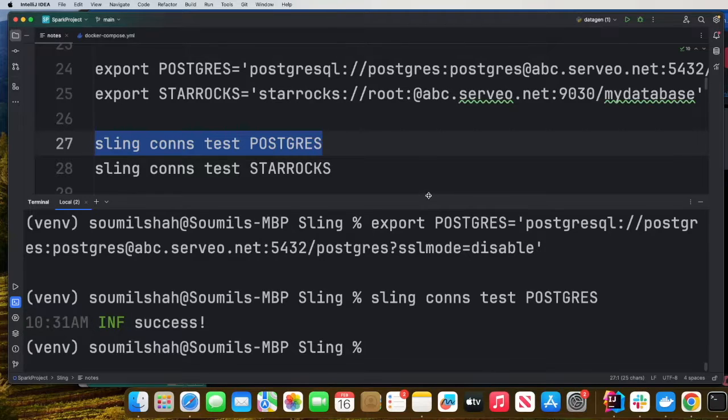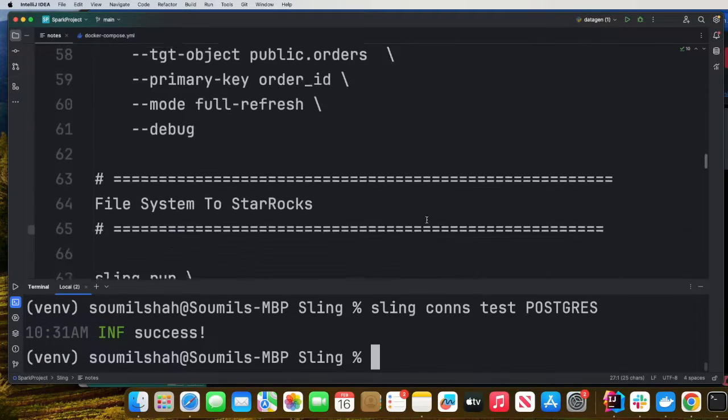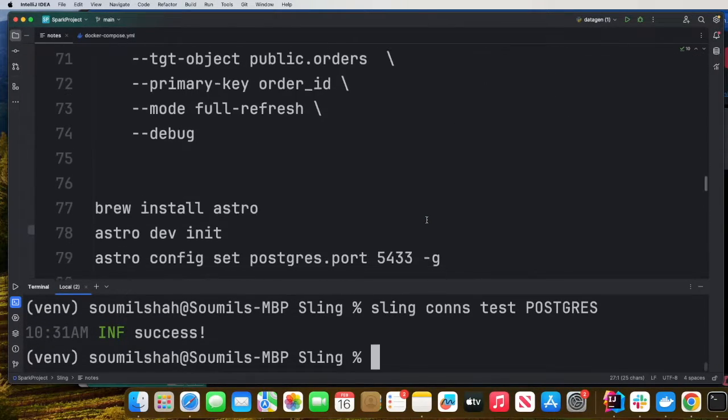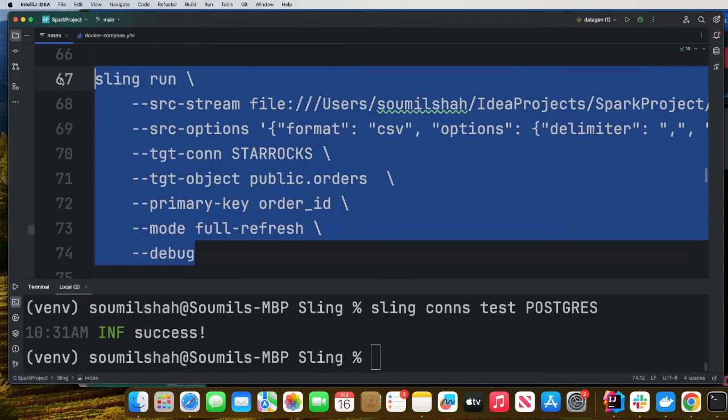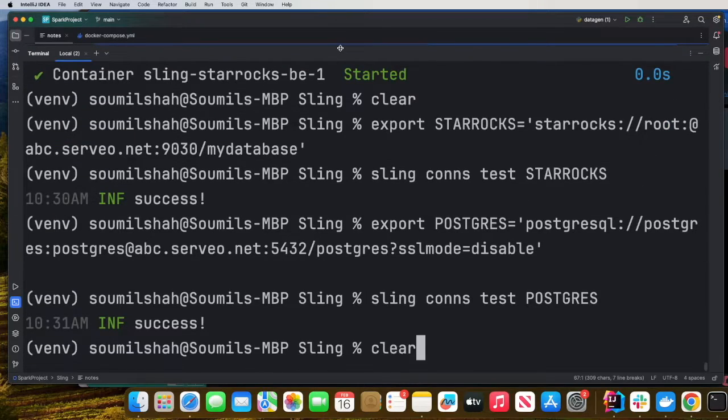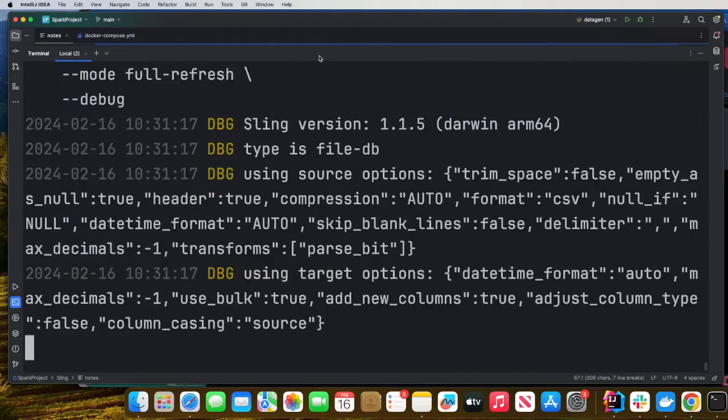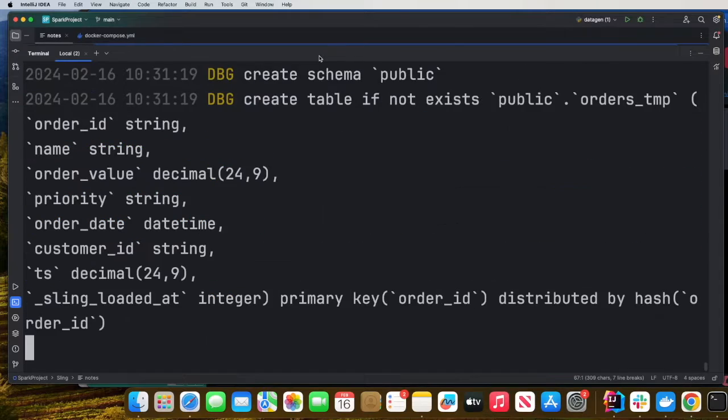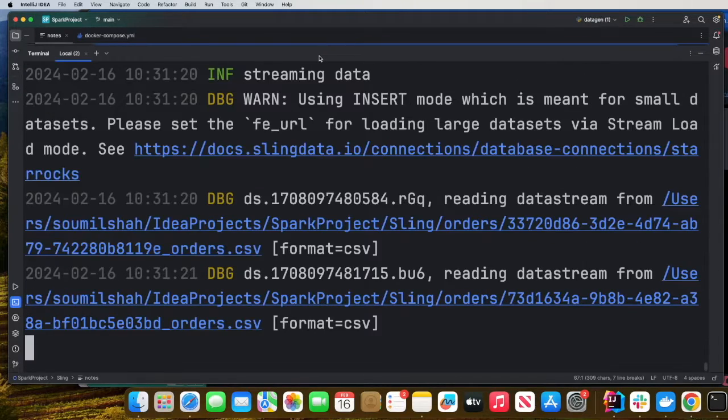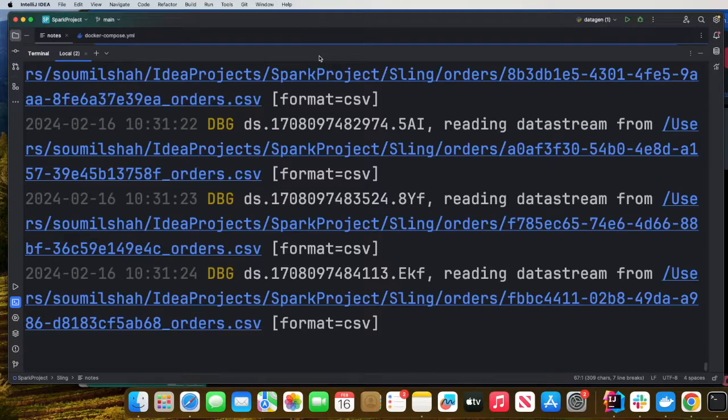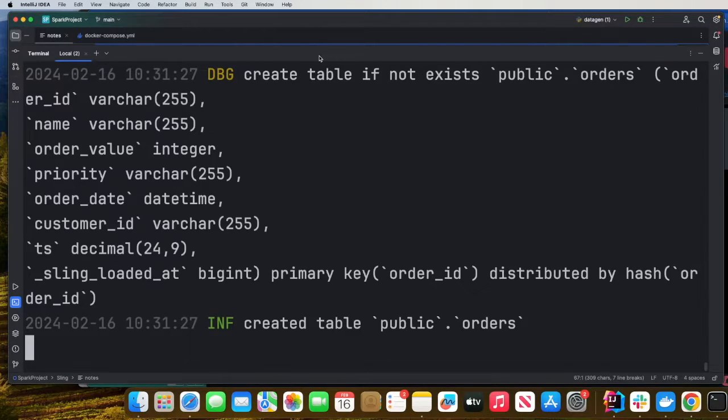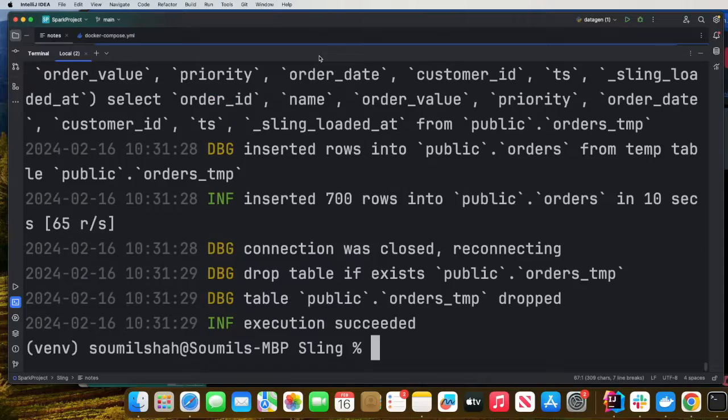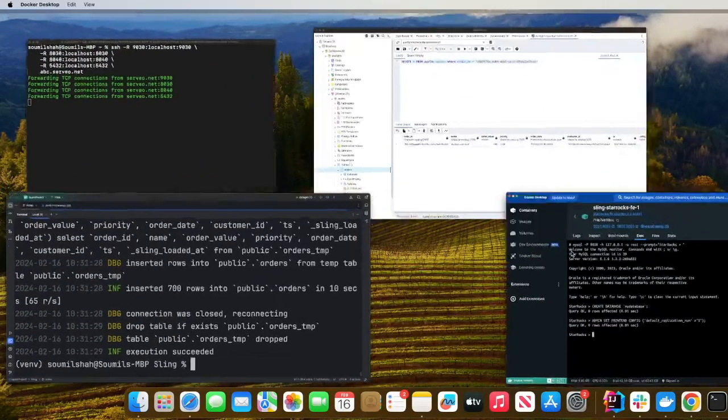Now the first exercise is we want to learn how to move data from a file system into StarRocks. So simply copy this command and paste here. And then now Sling will do all the magic for us. It will move all the data from the CSV file into StarRocks. I'm doing all these locally, so it could take a little bit time. That's complete.